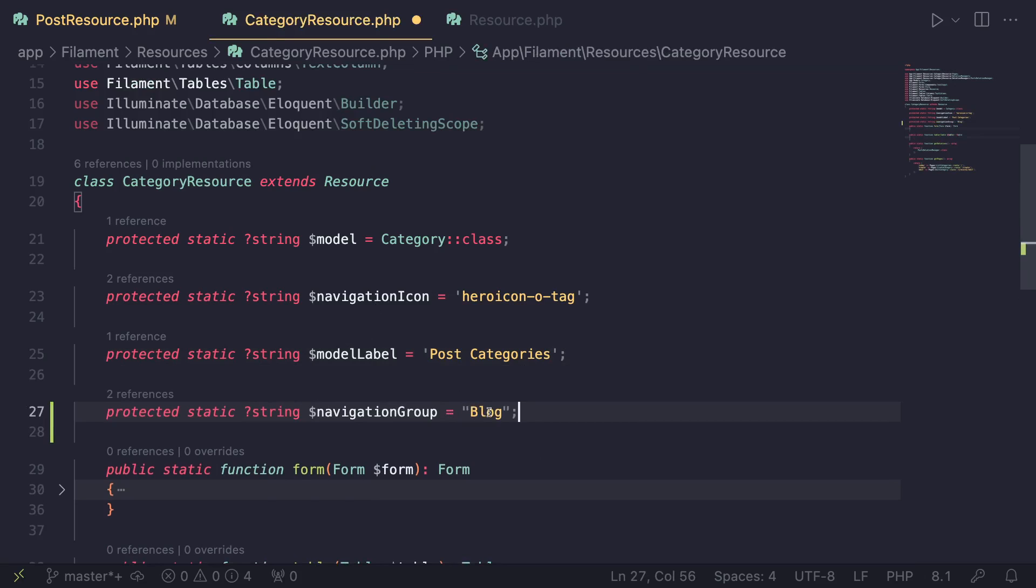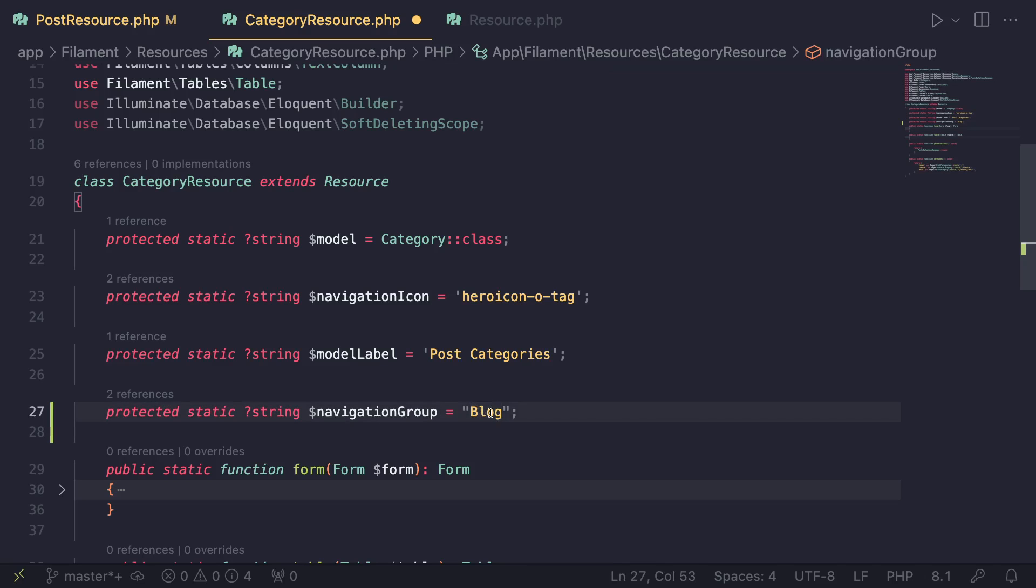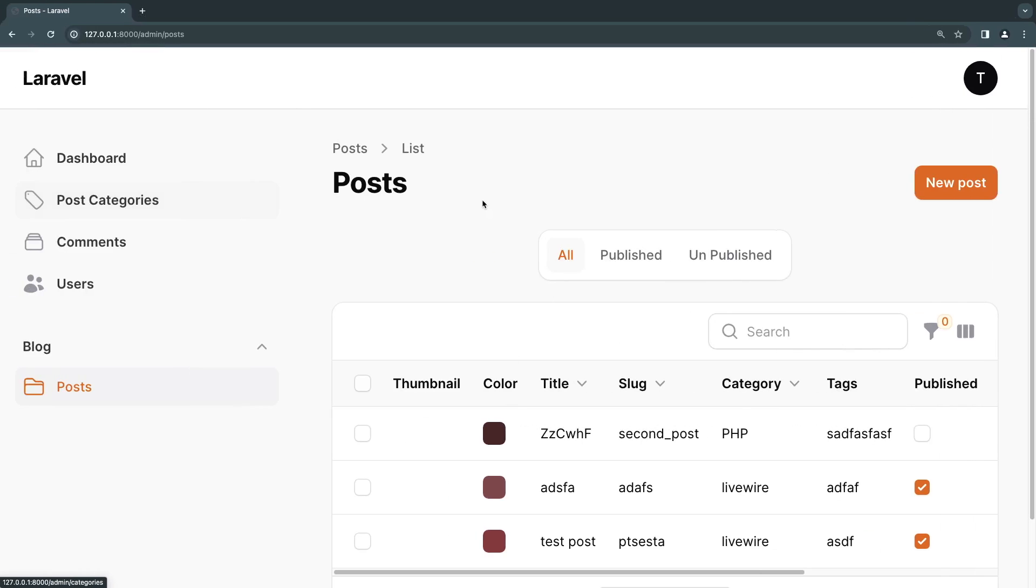In order to make sure both of them have the exact same group, we need to make sure they have the same navigation group name. Both of them have to be blog. I'll save this and if I reload it, as you can see the categories got moved under blog.